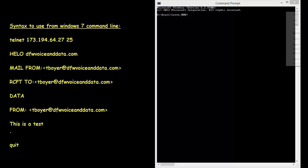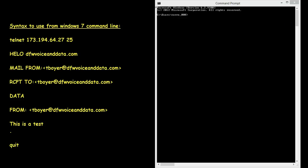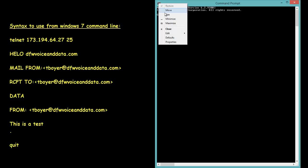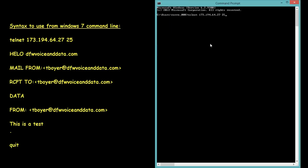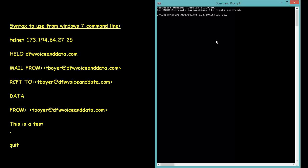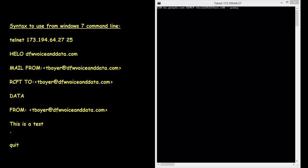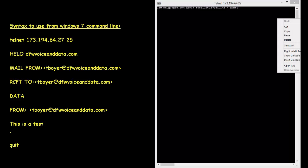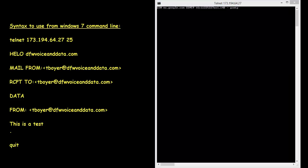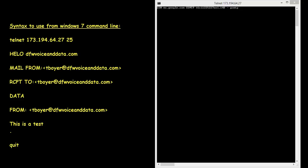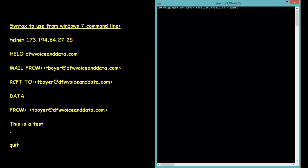You'll notice that I'm copy and pasting these commands in. The reason is because the syntax has to be very specific and in running through a couple of trials of this video I'm a bad typer so I made some typing errors and it didn't go well, so I'm just copying and pasting.